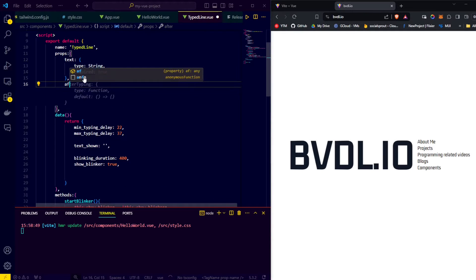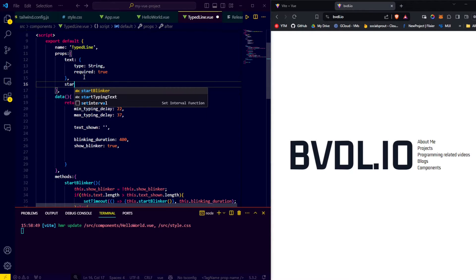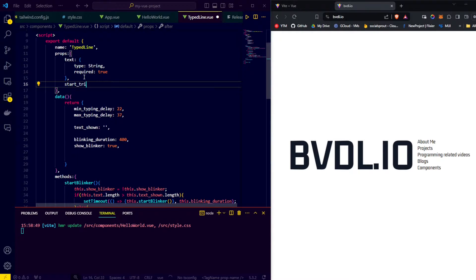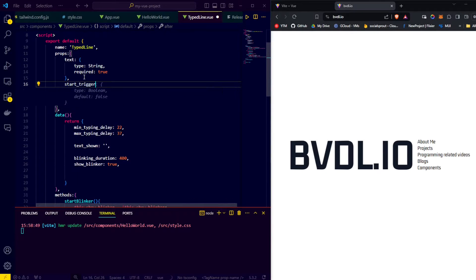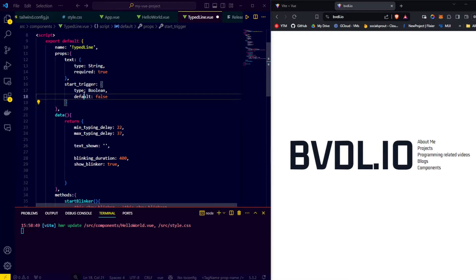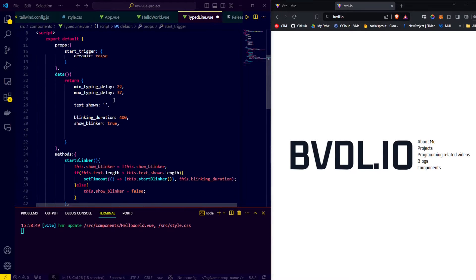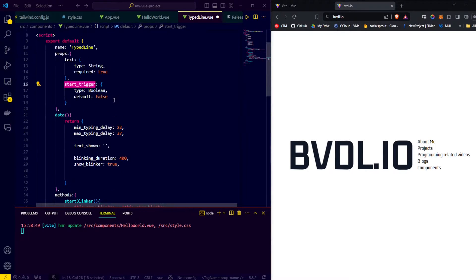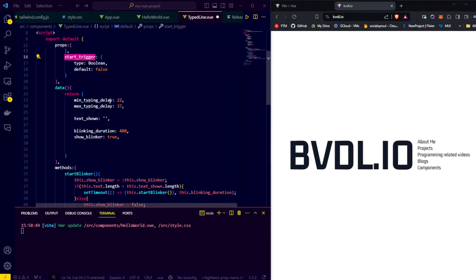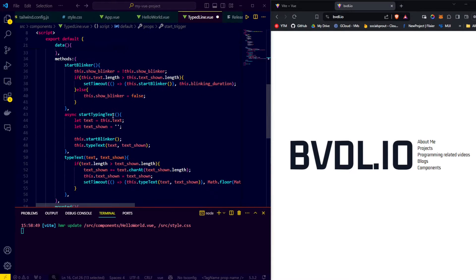To get started on this, we're going to have to add an extra prop to our typed line component. We're going to call it start trigger because we're going to use it as a trigger so that when this boolean turns true, the animation can start.